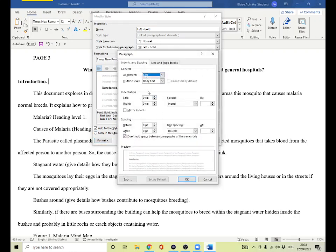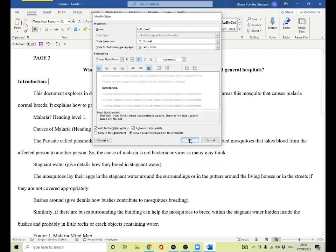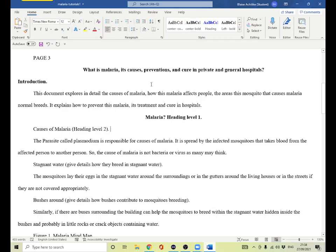I go to Paragraph and select nothing for special indent — it is none. Line spacing is double. General alignment is left. Spacing before and after is okay. Click OK — it's perfect. This one is level one and level two. The level one heading comes to the center and the level two comes to the left.